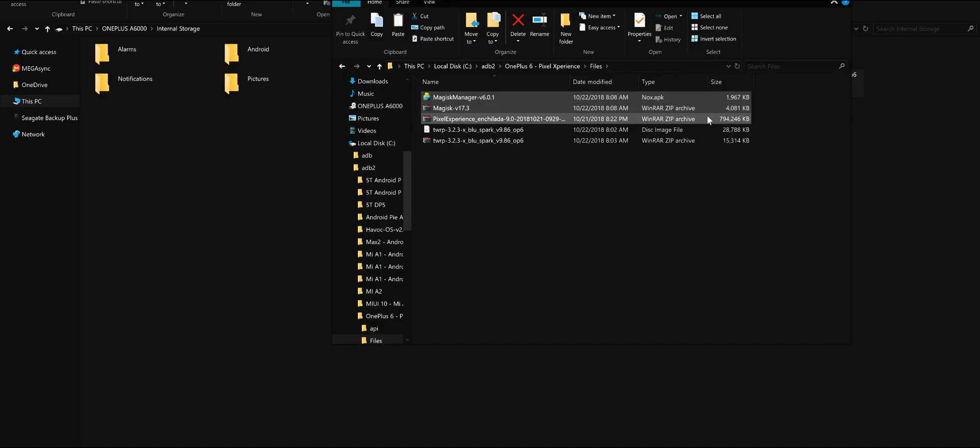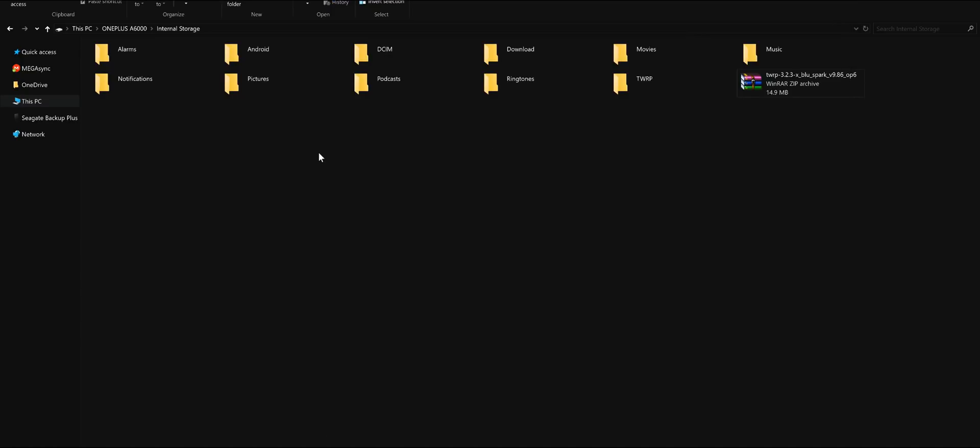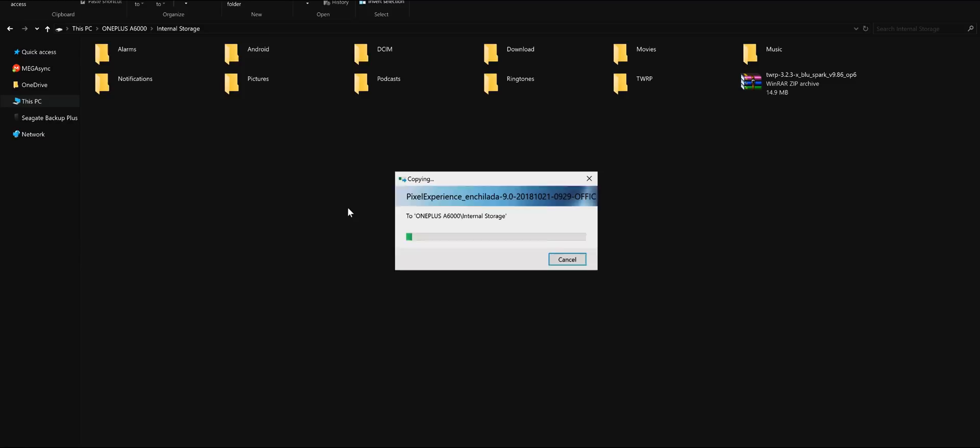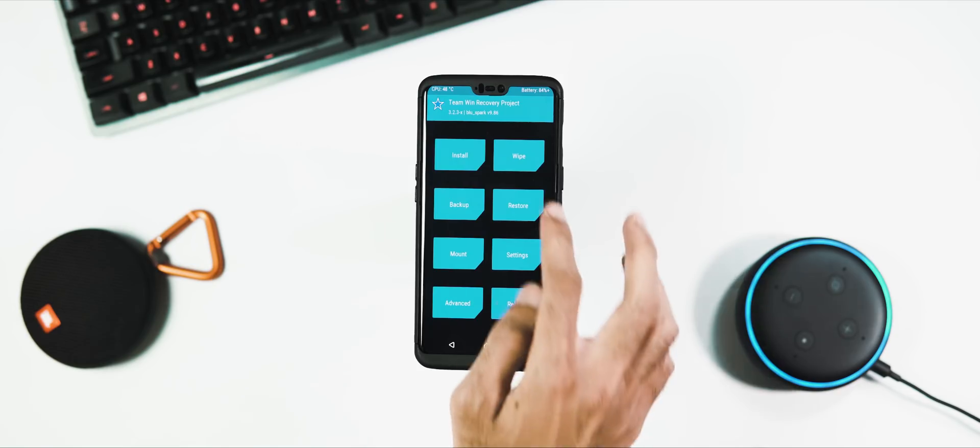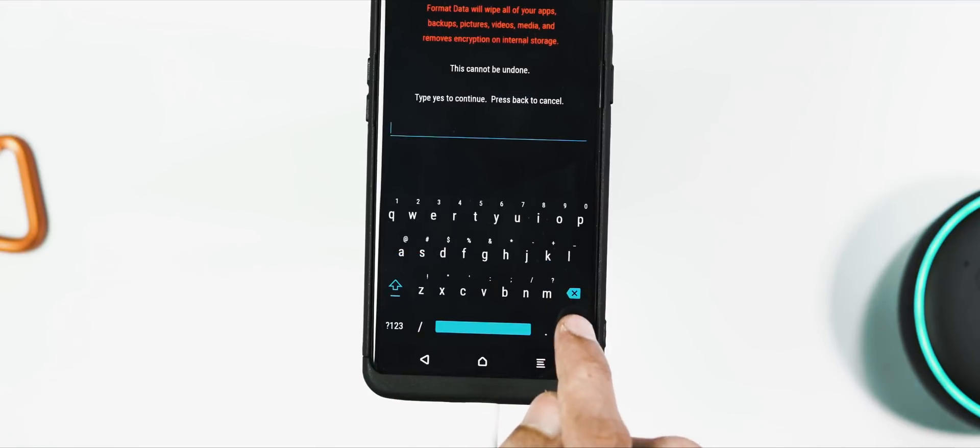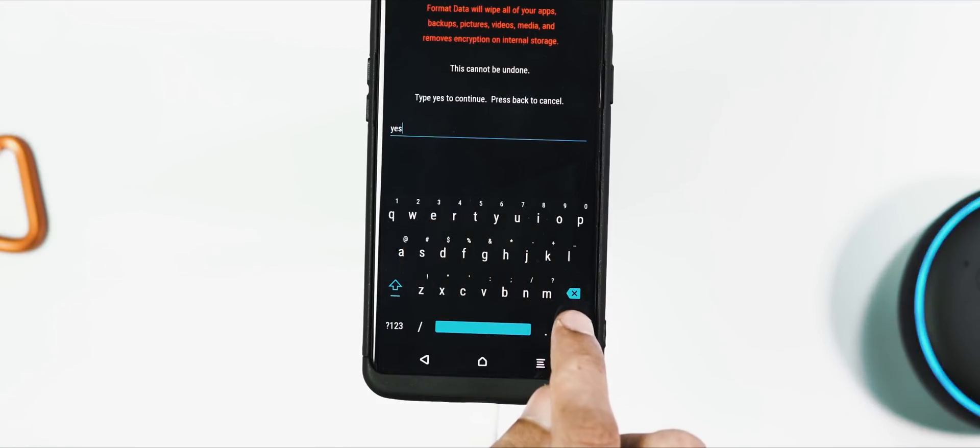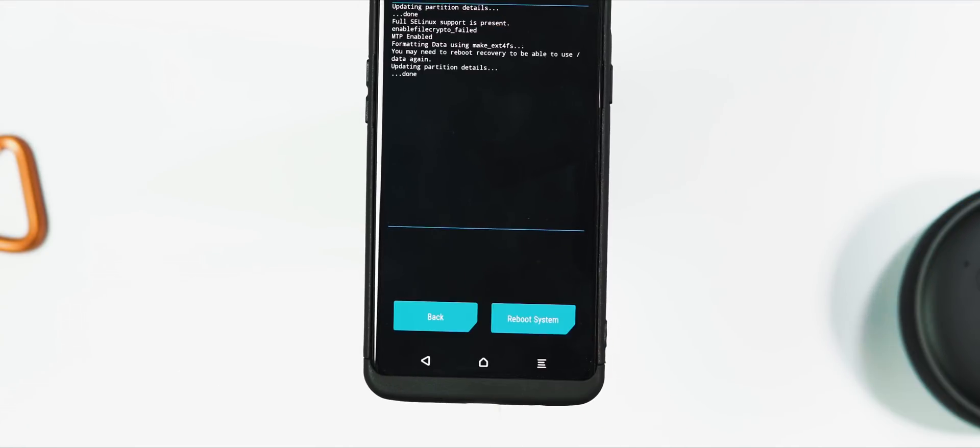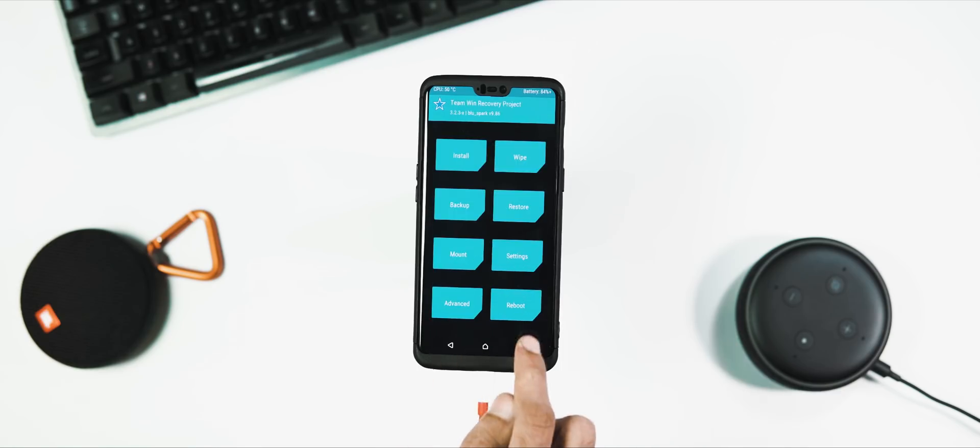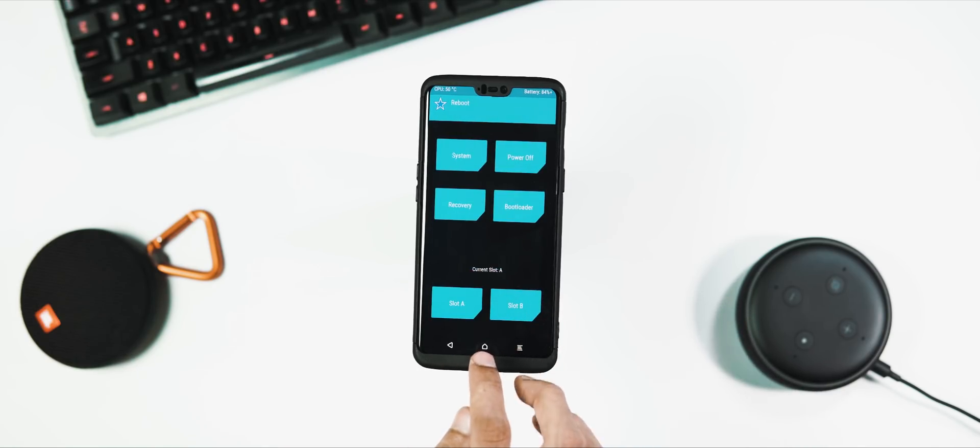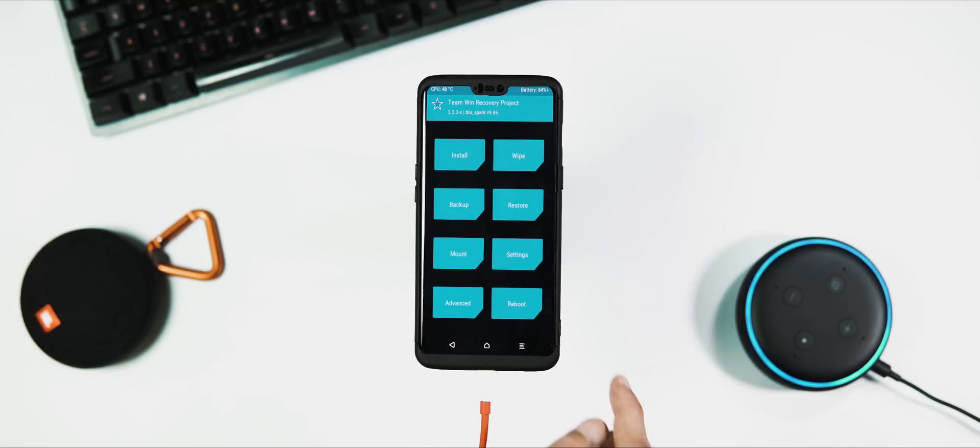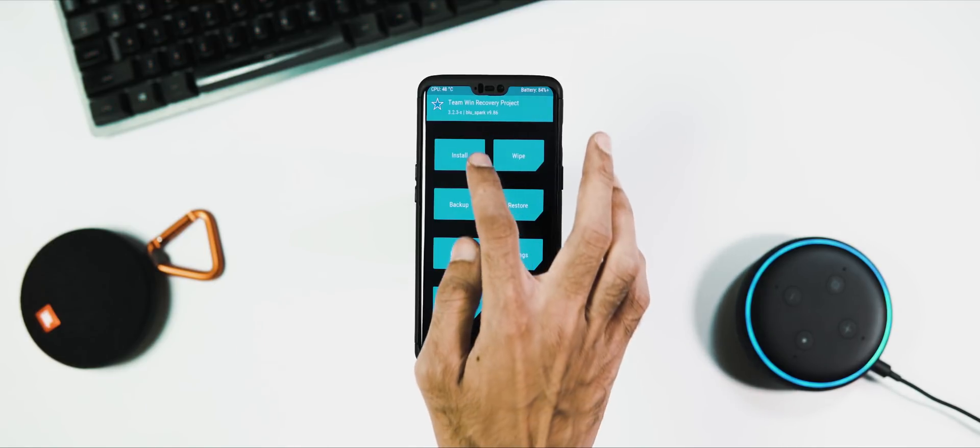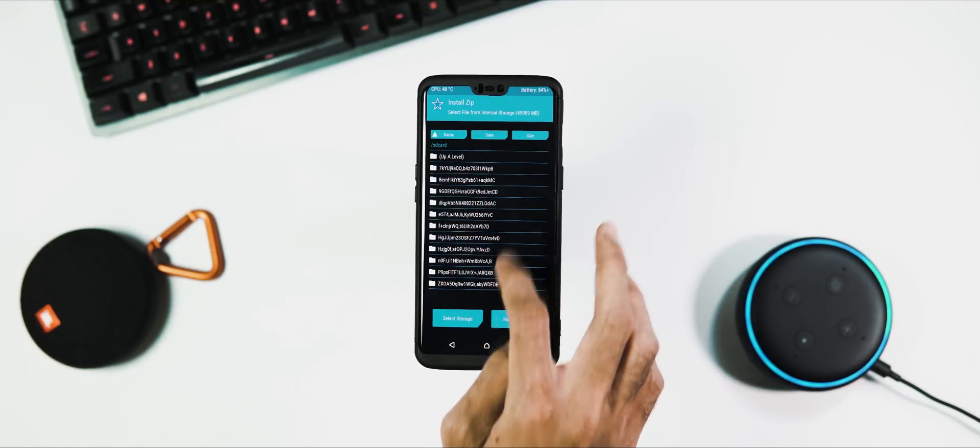Once you are in the recovery screen, transfer the ROM file, Magisk file, and TWRP installation zip file to your phone. If for some reason you are unable to transfer or see these files within TWRP, go to the wipe tab on home screen, format data, and type yes to continue. Do note that by doing this the entire internal storage of your phone gets wiped, so take a backup first.